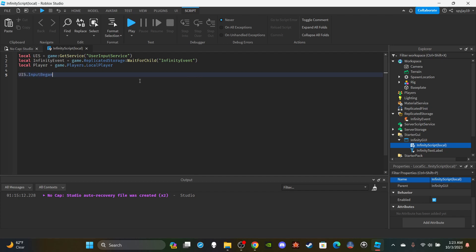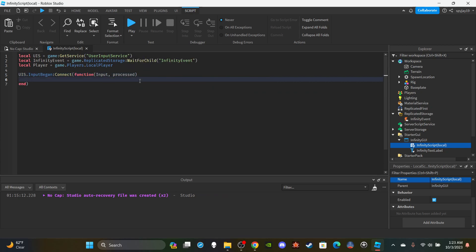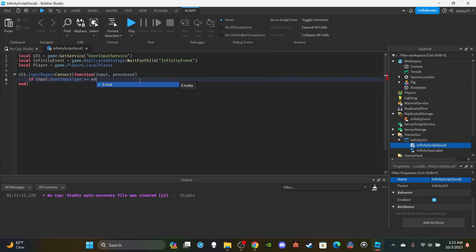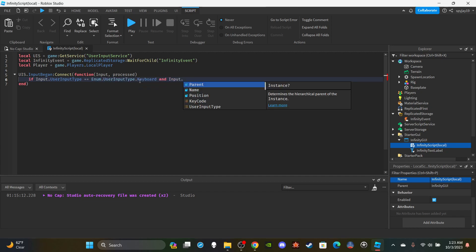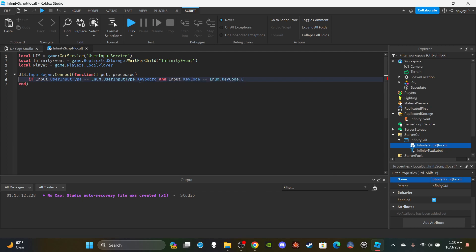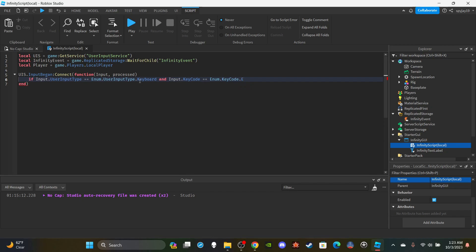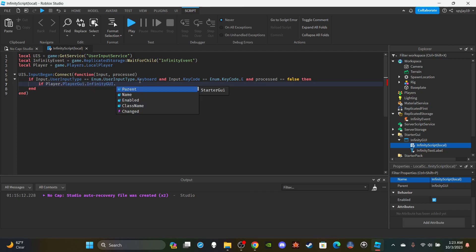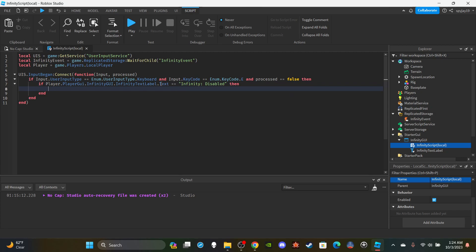For the first function, write: `UIS.InputBegan:Connect(function(input, processed)`. Check if `input.UserInputType == Enum.UserInputType.Keyboard` and `input.KeyCode == Enum.KeyCode.E` — you can choose whatever key you want. Also check that `processed == false`, meaning the player is not typing in chat. Then add an if statement checking that the InfinityTextLabel's text equals 'Infinity' (disabled state), so the player can't activate it while it's already active.